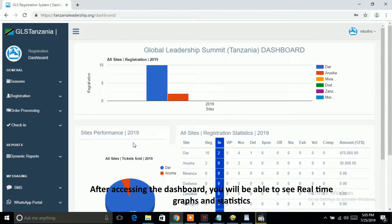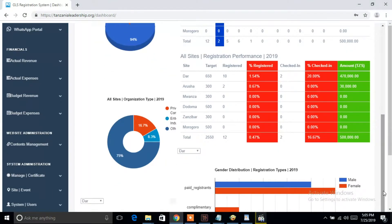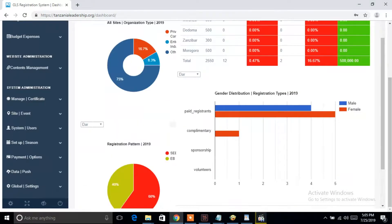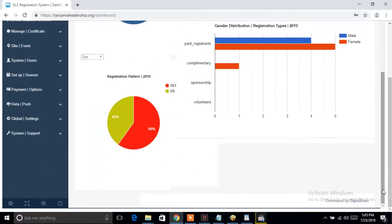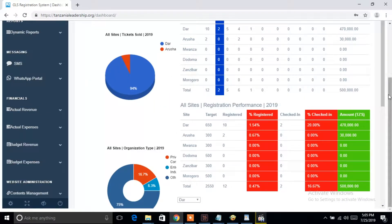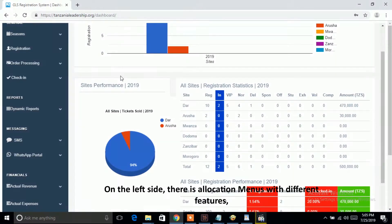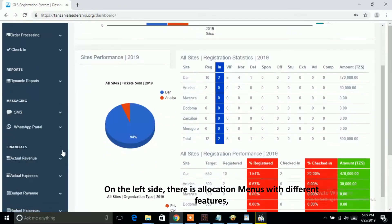After accessing the dashboard, you will be able to see real-time graphs and statistics. On the left side, there is a navigation menu with different features.